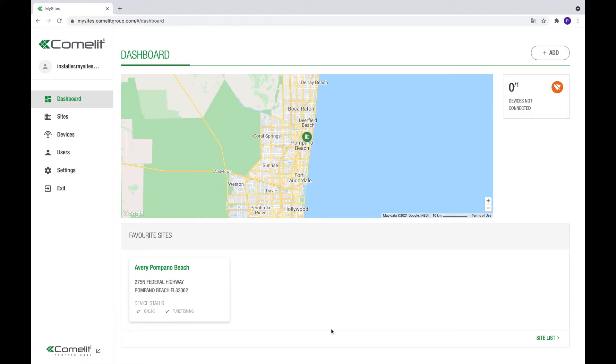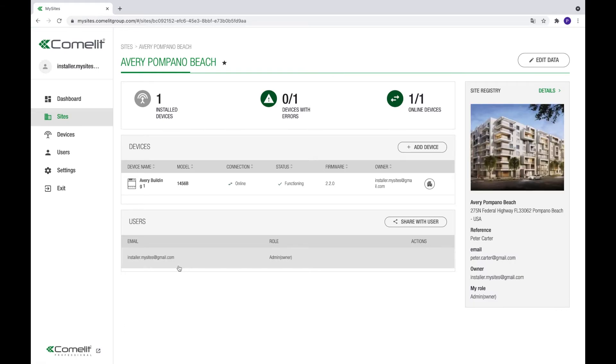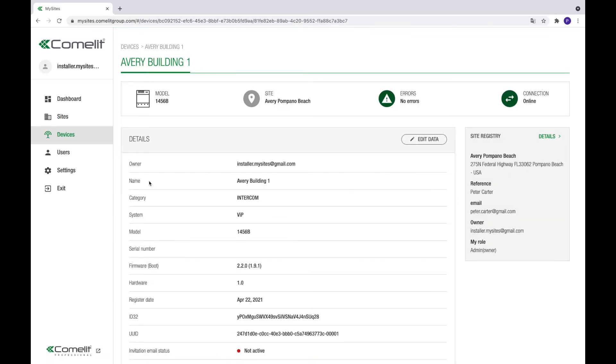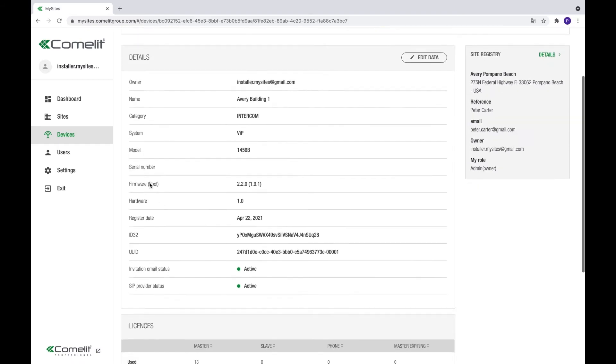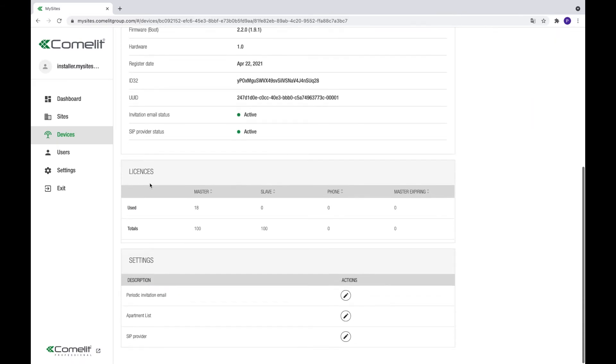We will help you to invite your tenants to connect their mobile devices to the building's Comlit VIP system. The MySites platform is capable of sending an invitation to new tenants or to tenants who haven't connected their app to the building yet. From the dashboard, click on the site you want to manage. Next, click on the device name in the device table. On the next page, scroll down and find the option periodic invitation mail in the settings section.